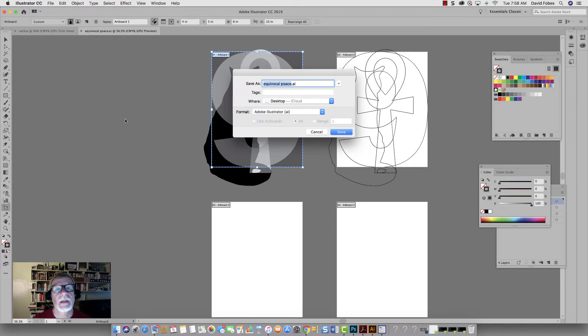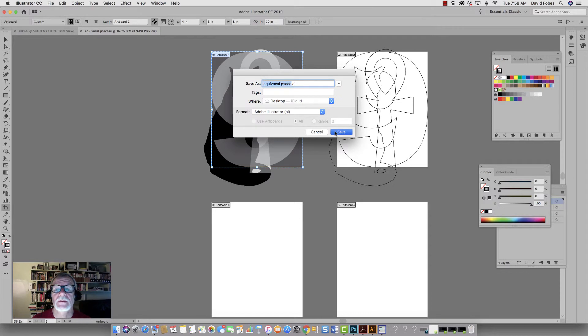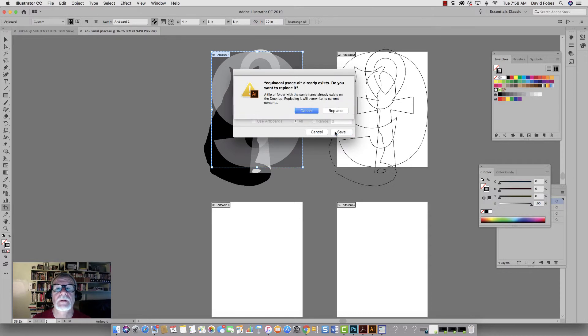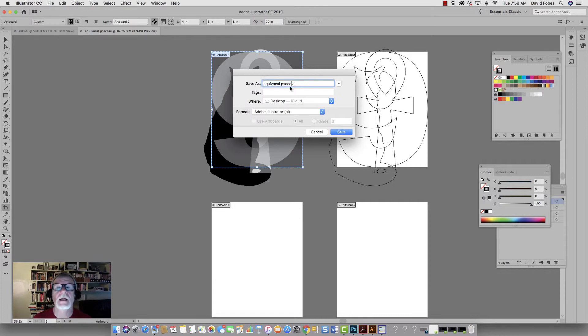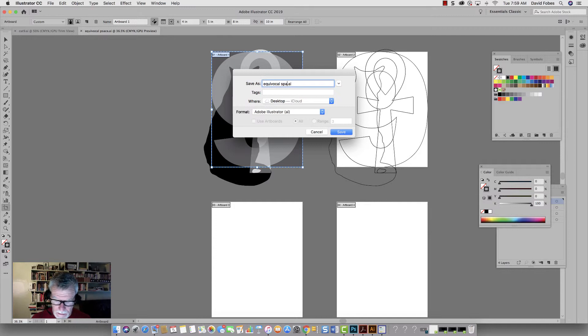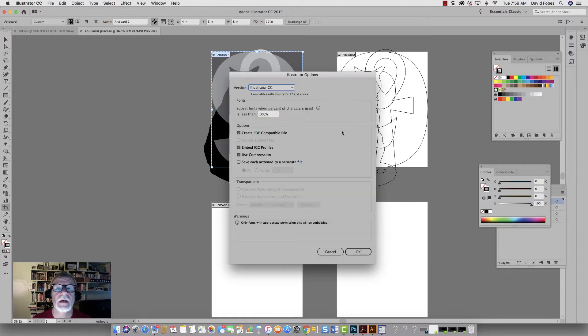And I'm going to just save both of these, which is fine. So I'm going to save it as an illustrator file. And even though I'm going to use the artboards, we have to do this first. I need to give it a different name because I'm going to call it equivocal space two. I didn't want to replace that. And then I'm going to save to the desktop.